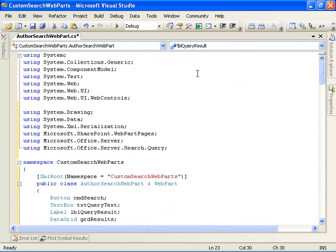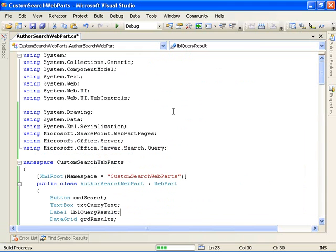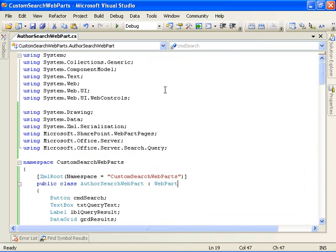So at this point here, we should be able to go ahead and build. And it looks like the build succeeded just fine. Now that we've successfully built our web part, the next step is to deploy it to the server.